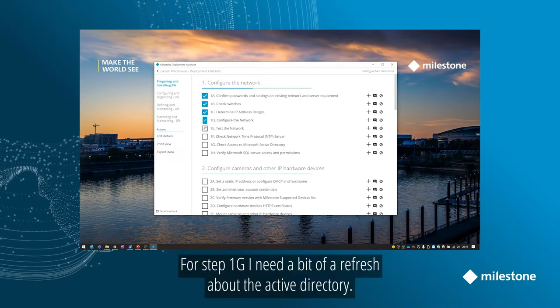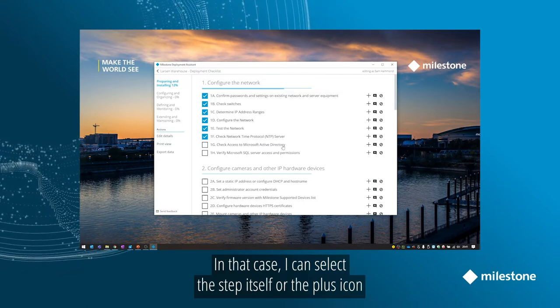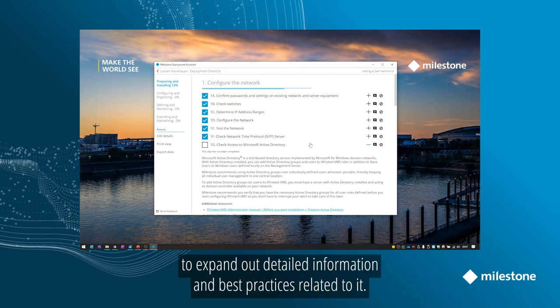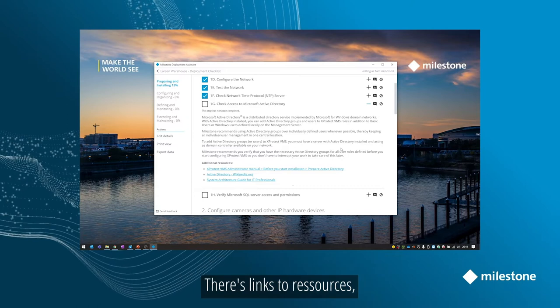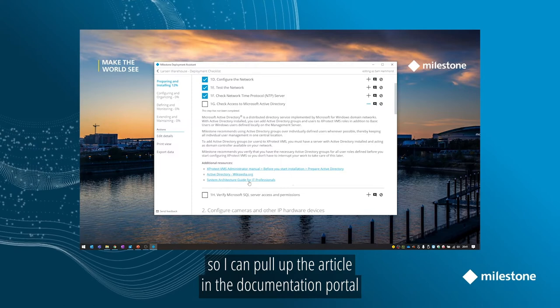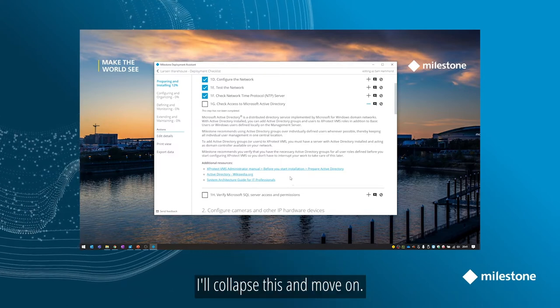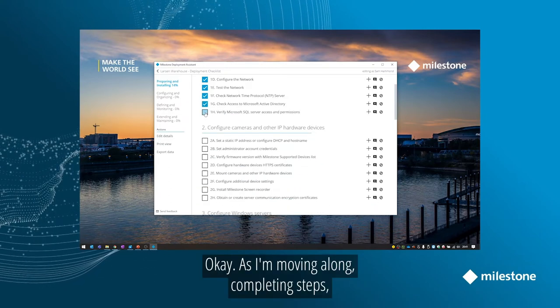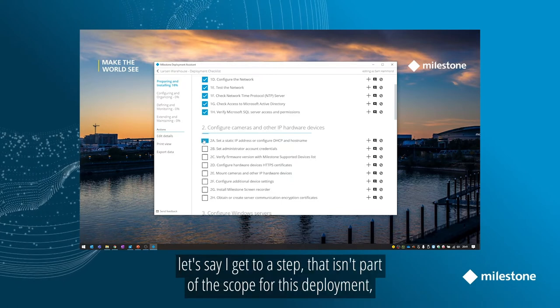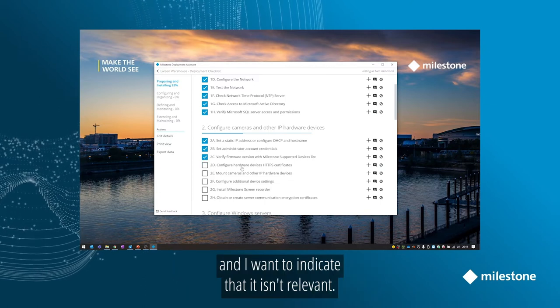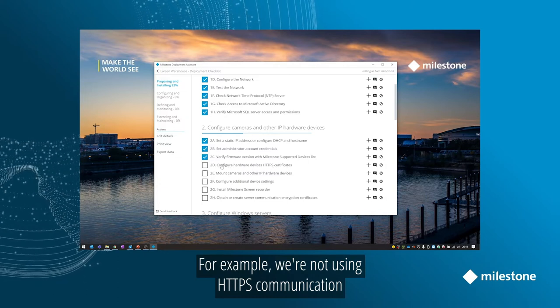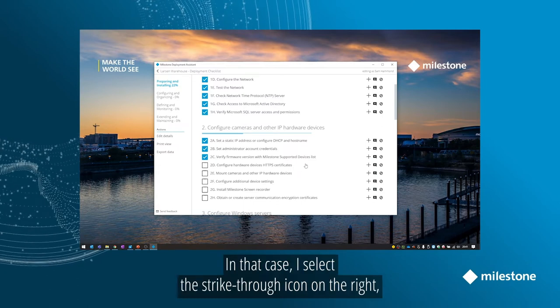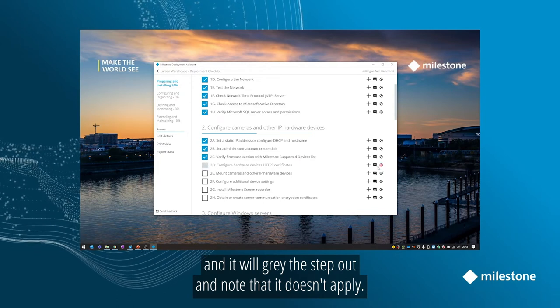For step 1g, I need a bit of a refresher on Active Directory. In that case, I can select the step itself or the plus icon to expand out detailed information and best practices related to it. There's links to additional resources as well, so I can pull up the relevant article in the documentation portal to get what I need quickly and efficiently. I'll collapse this and move on. Okay, so as I'm moving along completing steps, let's say I get to a step that isn't part of the scope of work for this deployment and I want to indicate that it isn't relevant. For example, we're not using HTTPS communication on hardware for this customer. In that case, I can select the strikethrough icon on the right, and it will gray the step out and note that it doesn't apply.